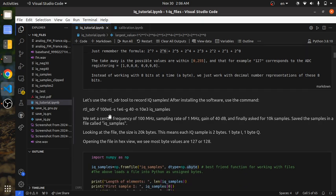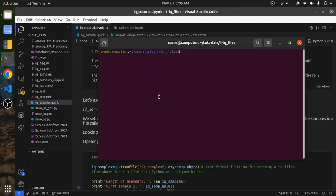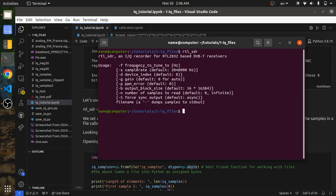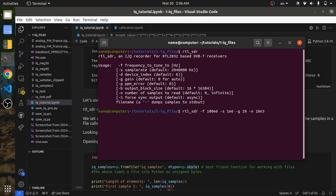Now we're ready to use the RTL-SDR tool to make IQ recordings. You type in rtl_sdr and it shows you how to use it. You specify '-f' for the center frequency — I'll say 100 MHz — '-s' for the sampling rate, I'll say 1 MHz or 1 million samples per second. Then gain, I'll pick 20 dB, '-n' for number of samples, I'll ask for 10,000 samples, and finally give it a file name. I'm going to call it IQ File without a file extension — I'll explain why in a second.